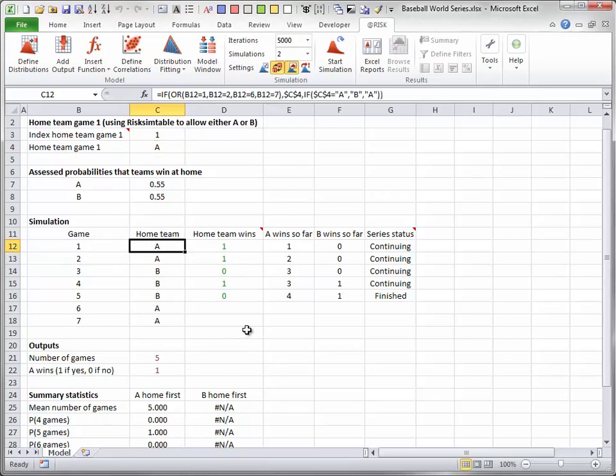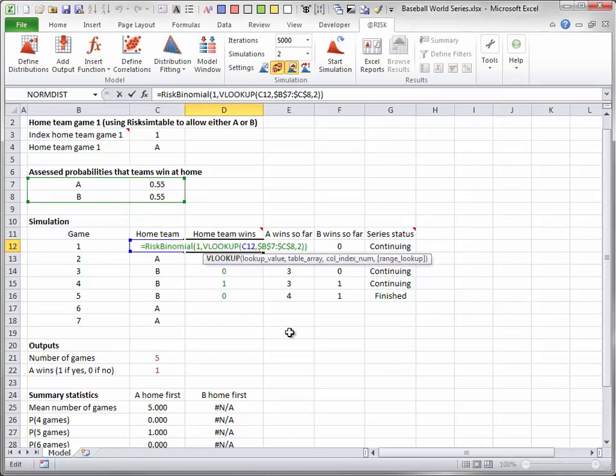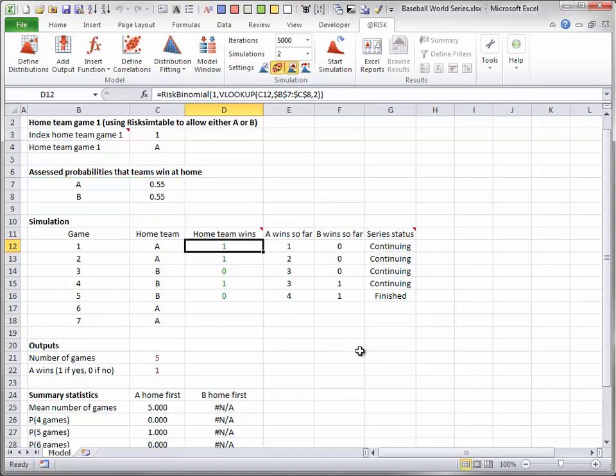The only random values are the 0, 1 values in column D. Each uses a risk binomial function with one trial and a probability of success looked up from rows 7 and 8. Values are definitely generated for the first 4 games, but beyond that, they are generated only if the series is continuing. Blanks are entered if the series is already over. This general IF logic for games 5 to 7 is used in other columns as well.